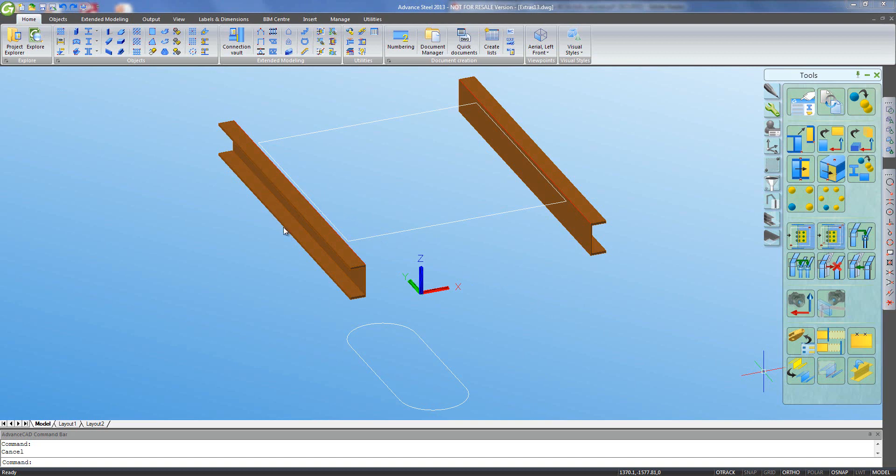To save a bit of time, I've already got some construction created in my file. To start off with, I'd like to create a hopper between this square shape at the top and this oval shape at the bottom of the funnel.